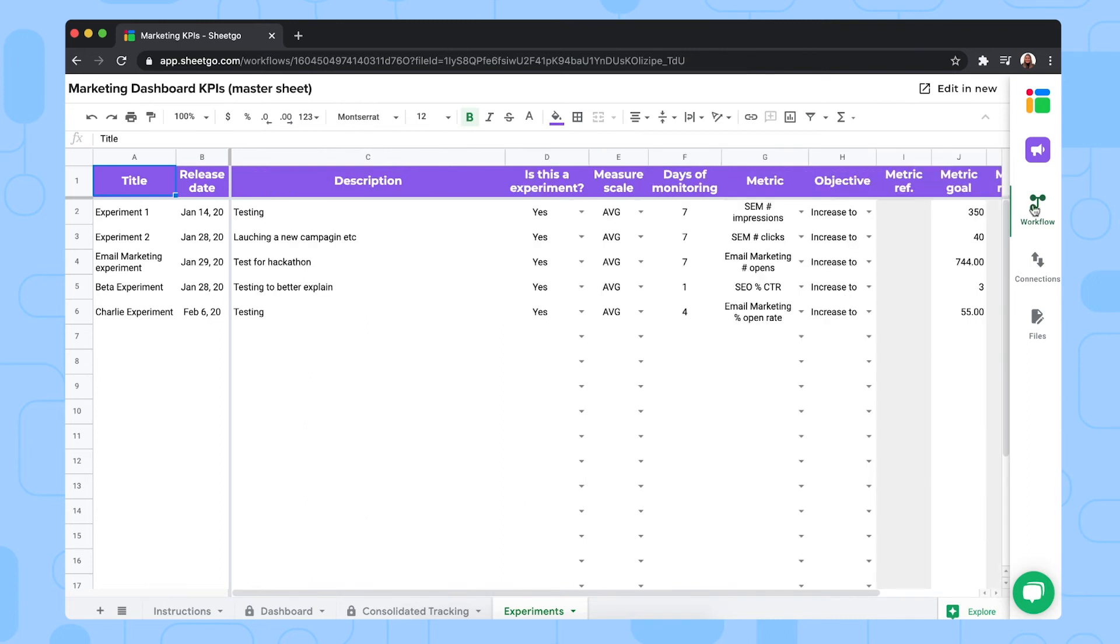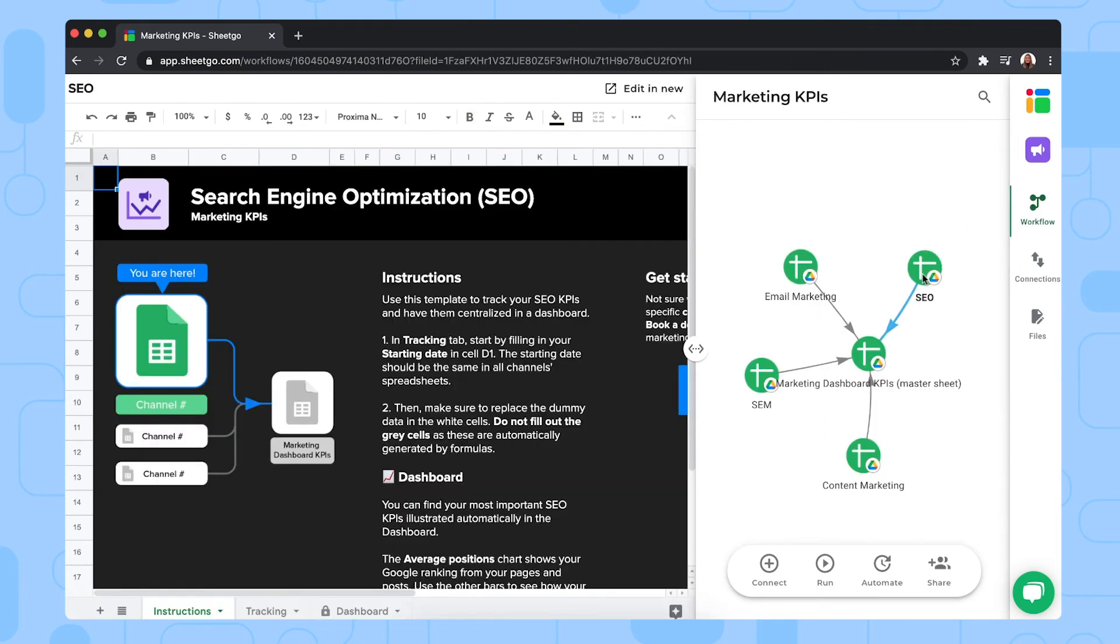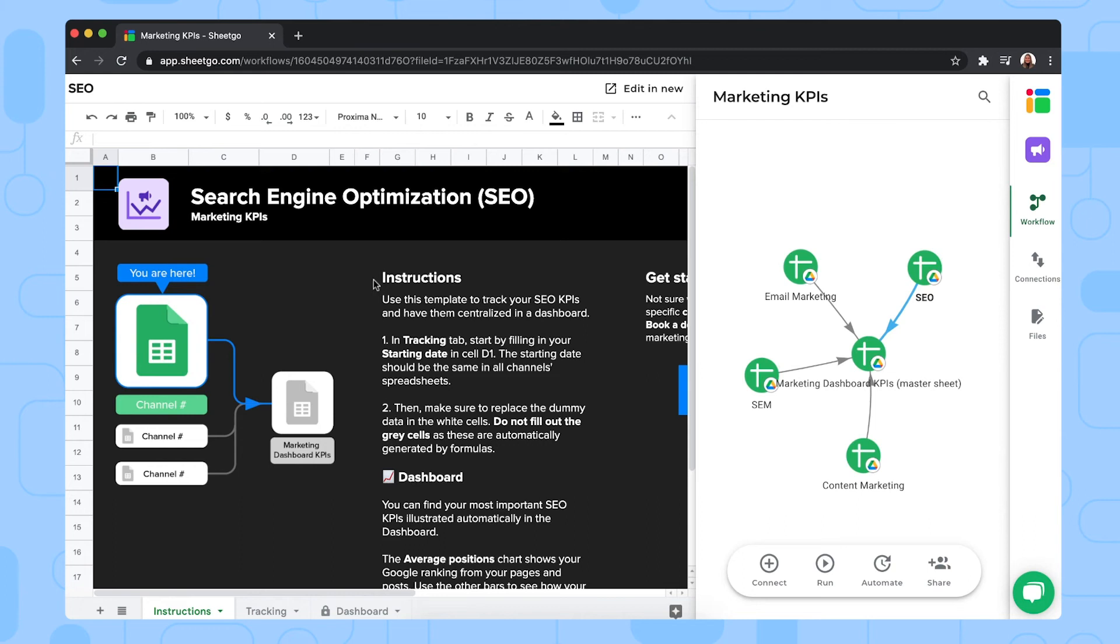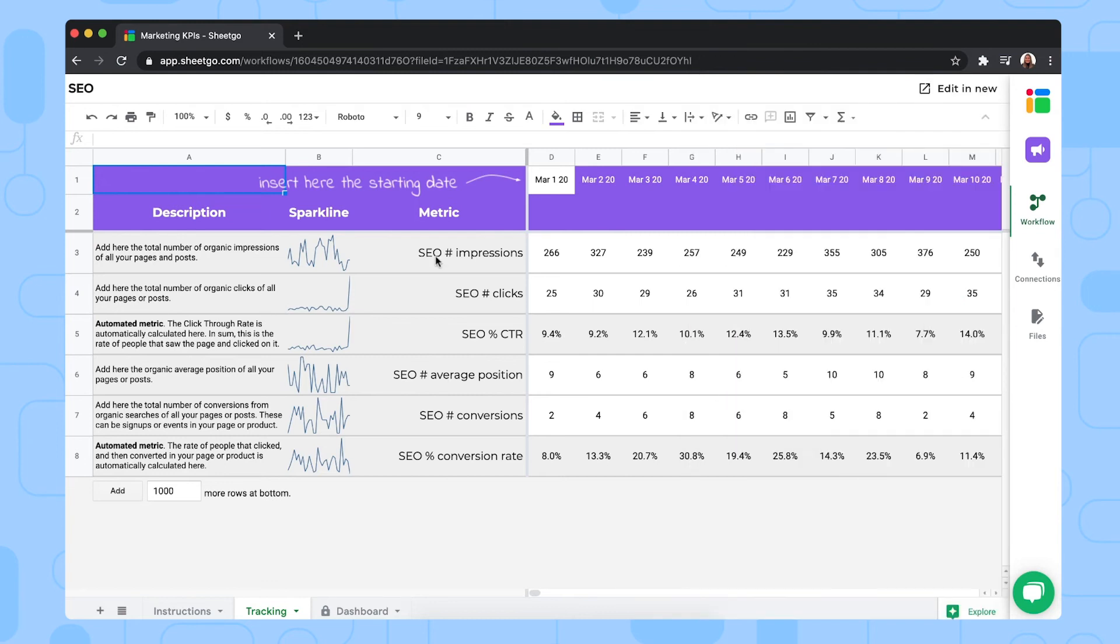Now let me open one of the input sheets. I'll open our SEO marketing channel spreadsheet. This is a spreadsheet where your content marketing team will register the SEO KPIs. Let me show you how. As you can see, this file also has some sample data, some main metrics here, but you can add more and then delete the sample data to fill out your own.